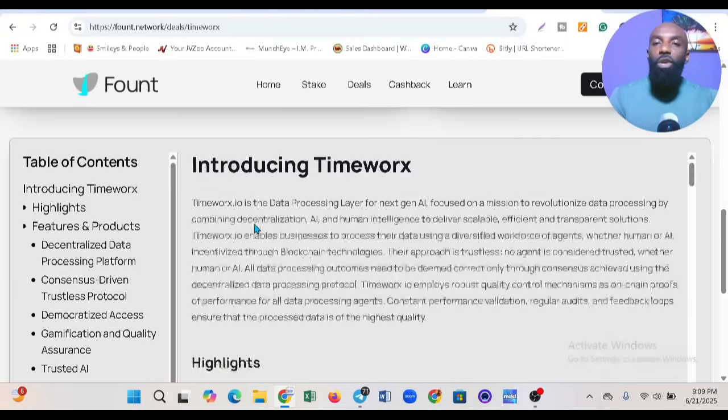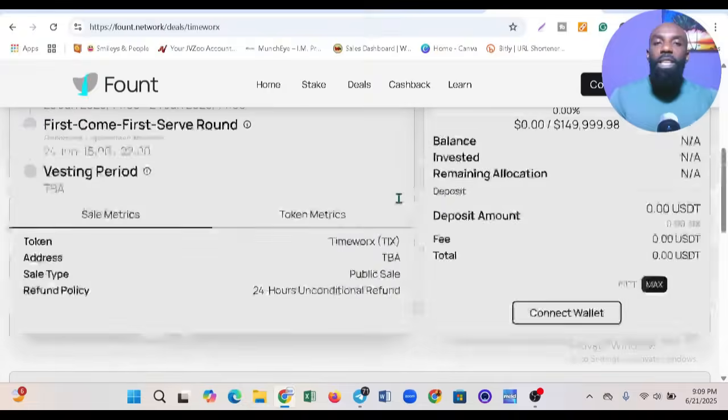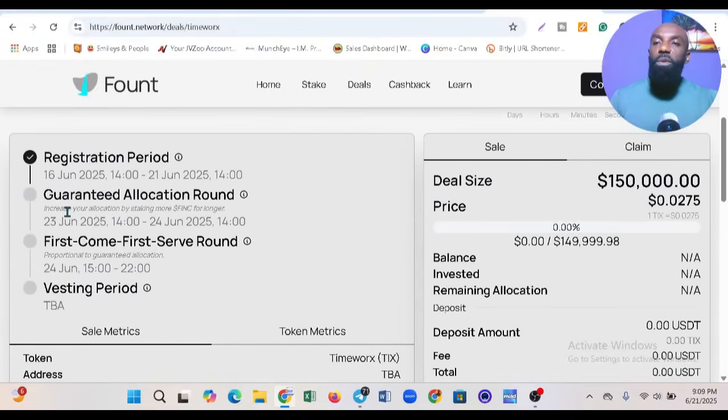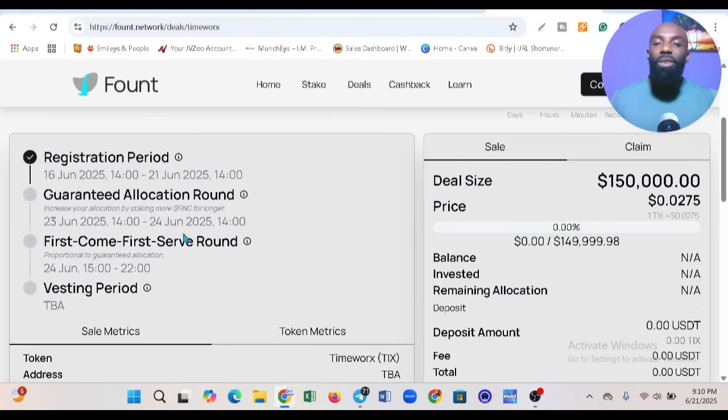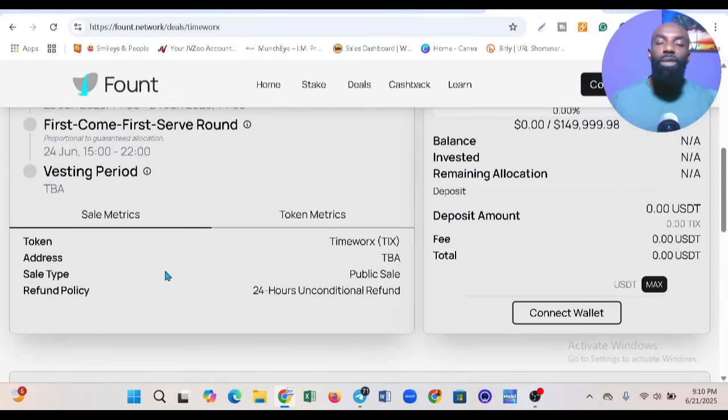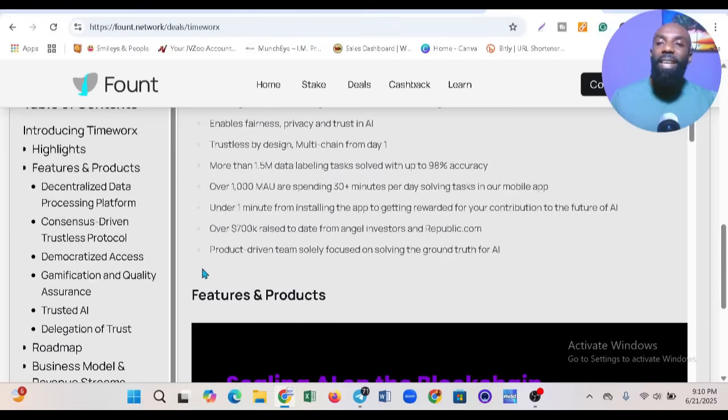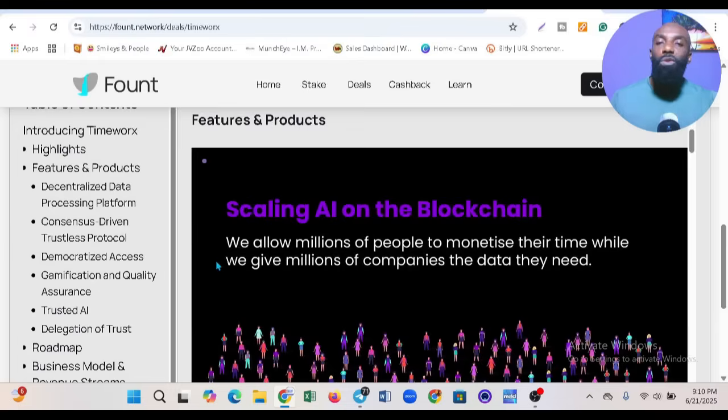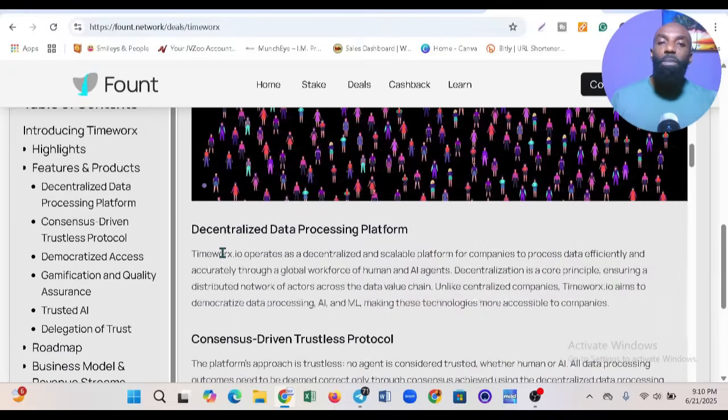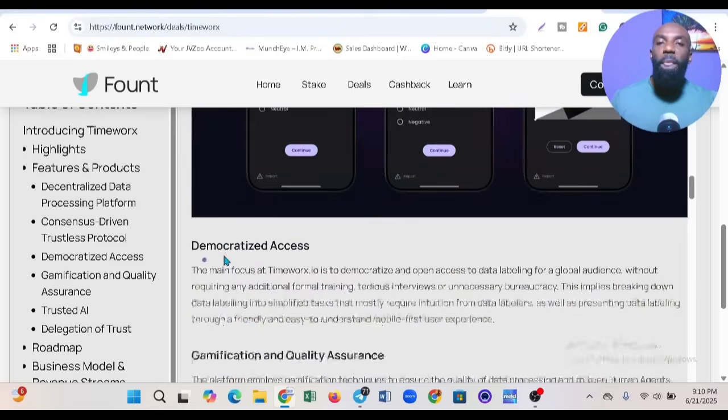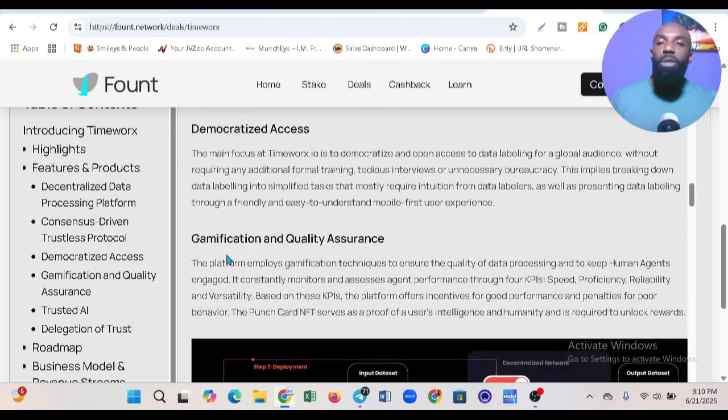They tell you the deal size, registration period, guaranteed allocation round, vesting period, and all that. This is very analytical compared to other competitive platforms you know of.